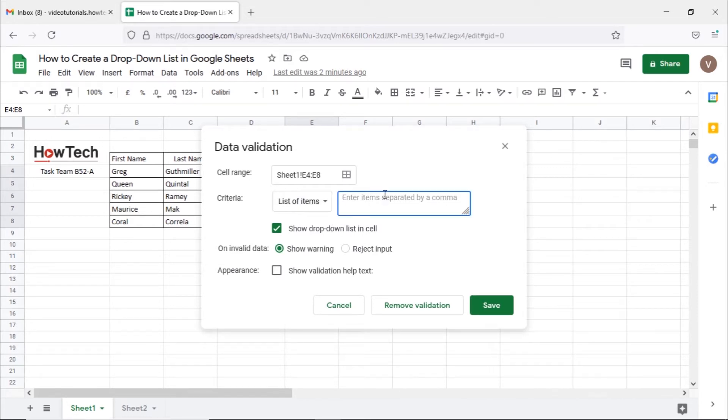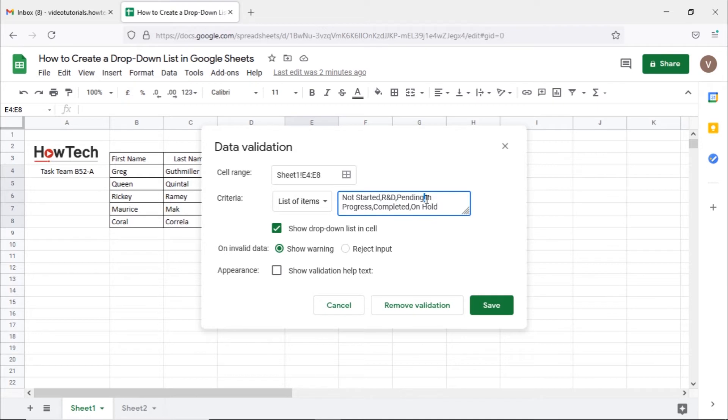Next, let's enter all the possible values in this field here. Remember that for each option to be shown separately, every item we enter here should be separated by a comma.